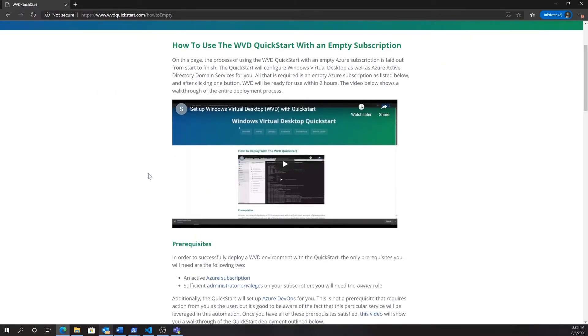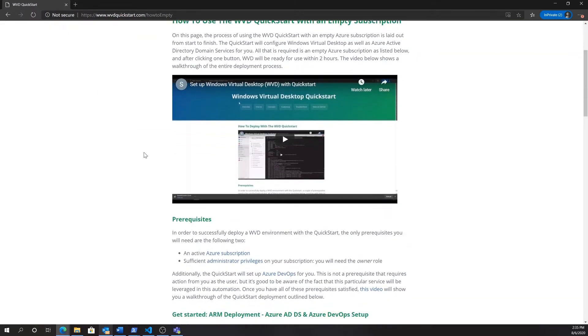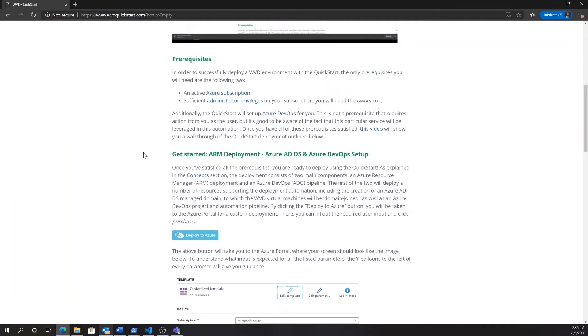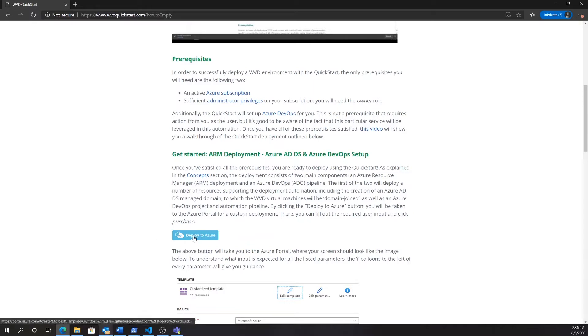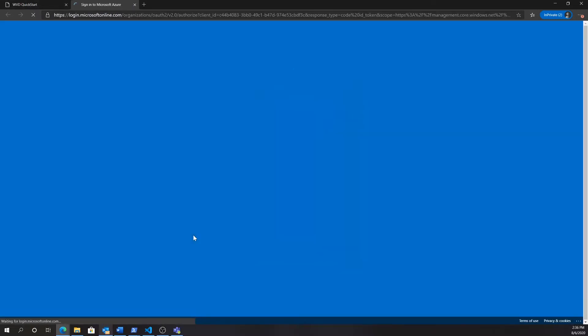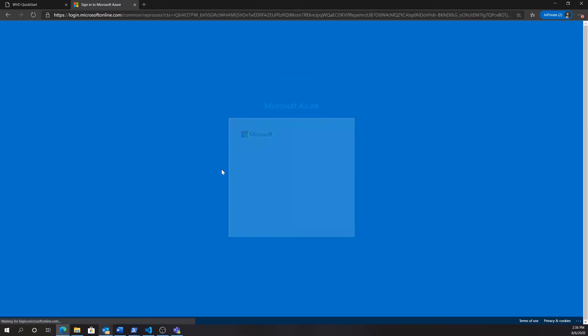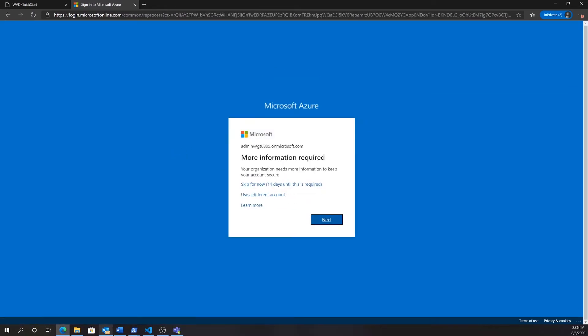After clicking the button, we'll find a page with instructions on how to use the Quick Start as well as a list of the prerequisites, which in this case is simply an Azure subscription that you are the owner of. So now we're going to go ahead and kick off the initial ARM deployment by clicking the magical deploy to Azure button.